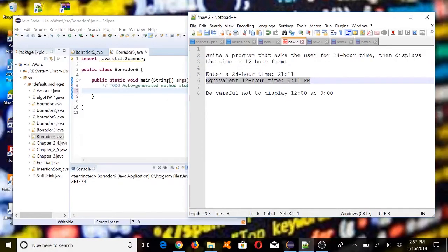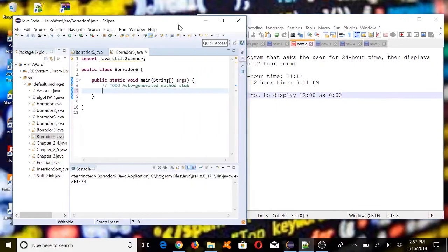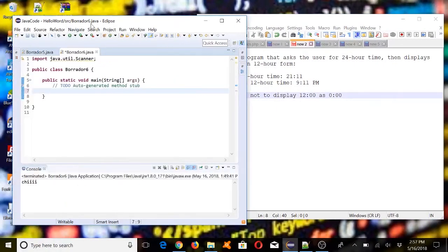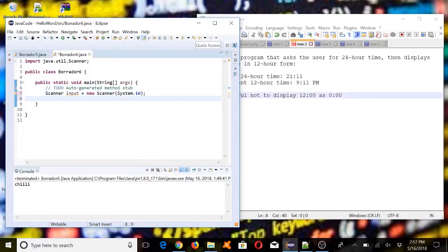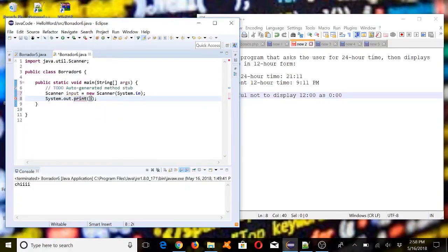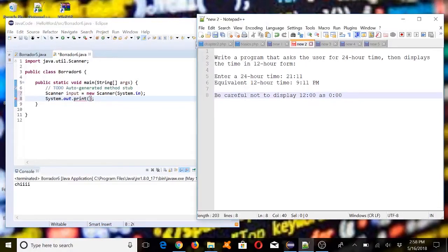This is going to be our input and this is going to be our output, and we have to be careful with this. Now let's start — since we need an input, we need to import Scanner.